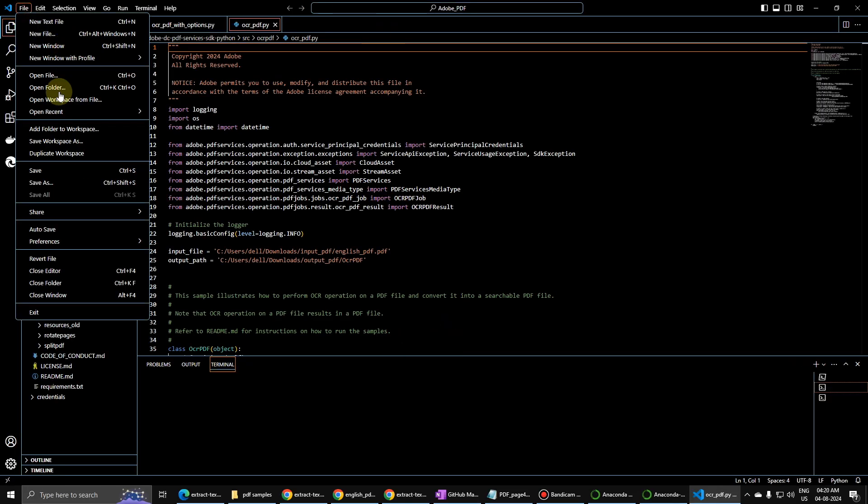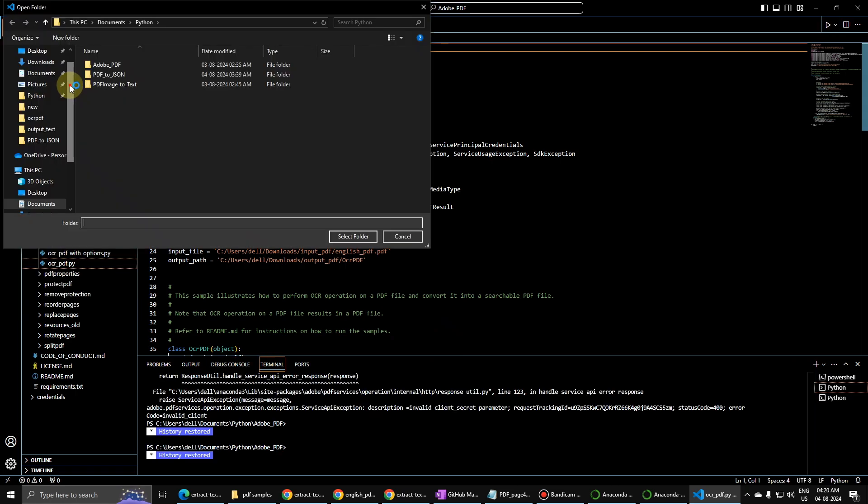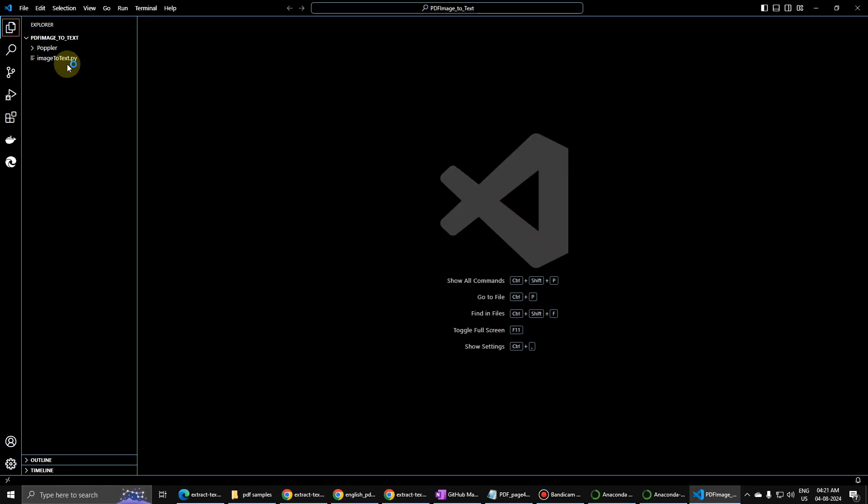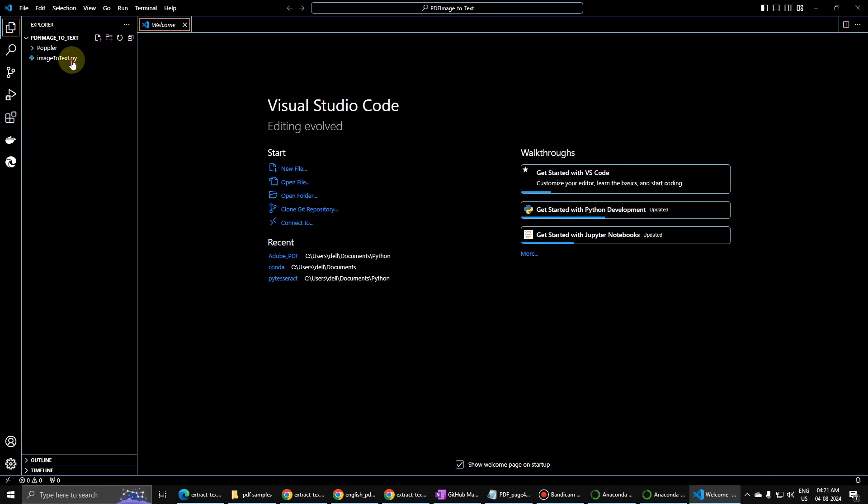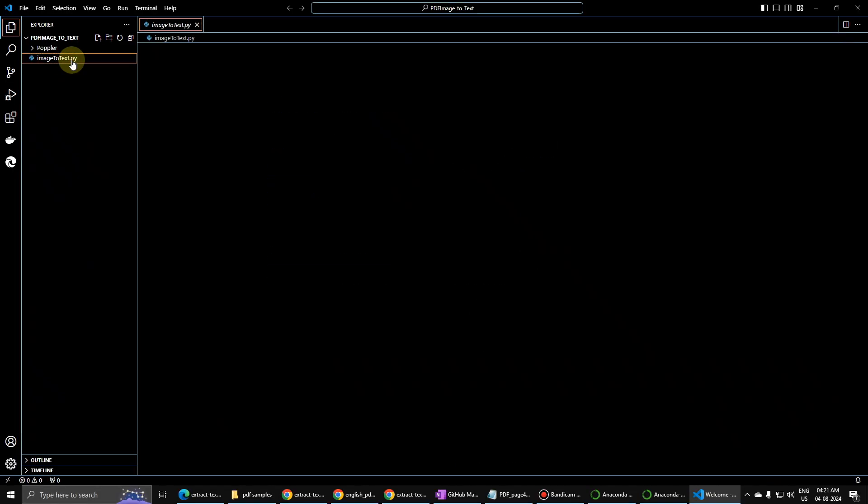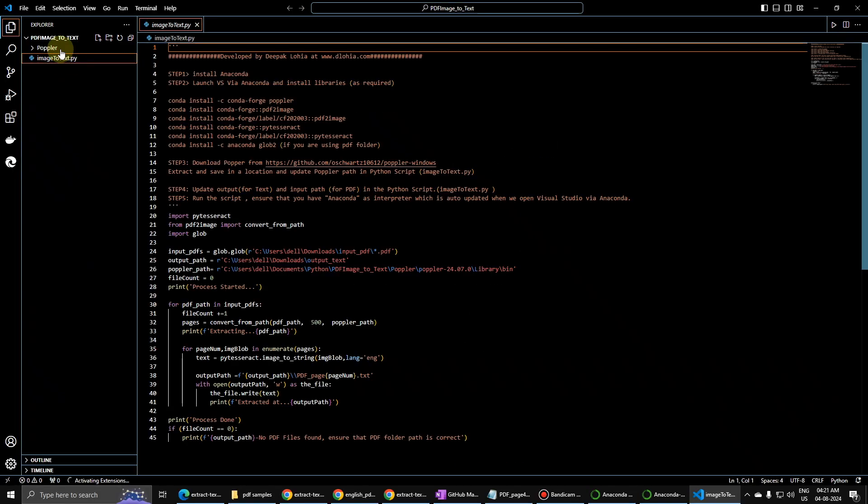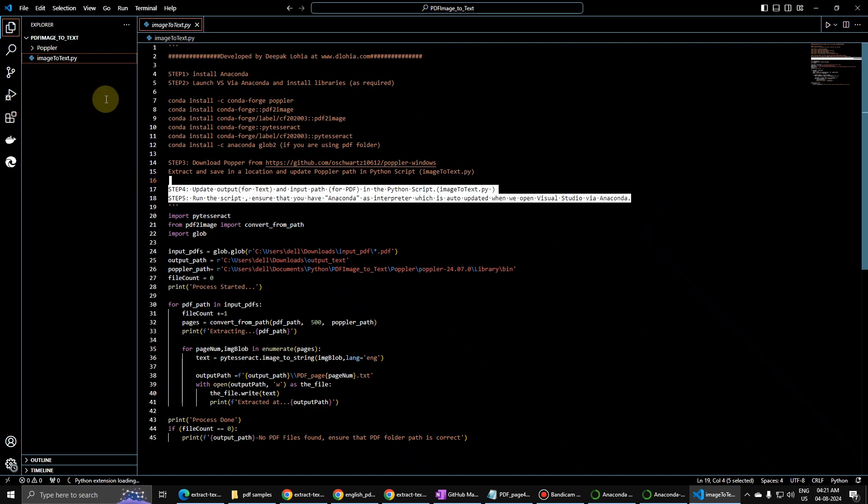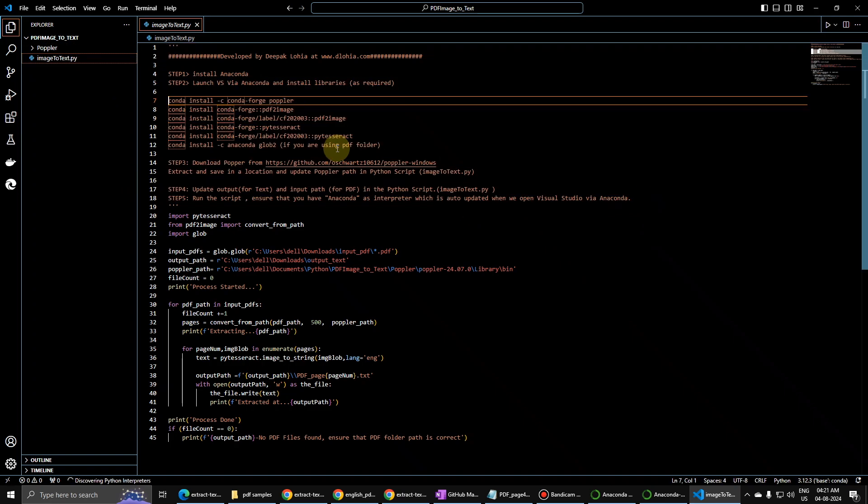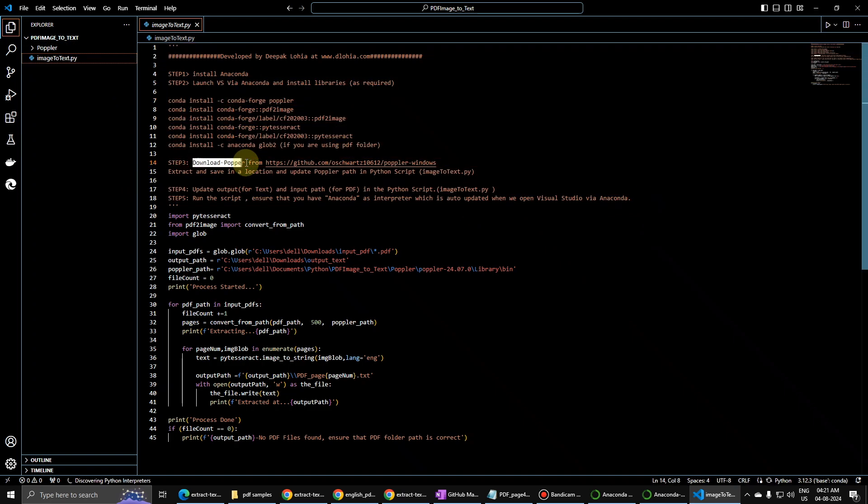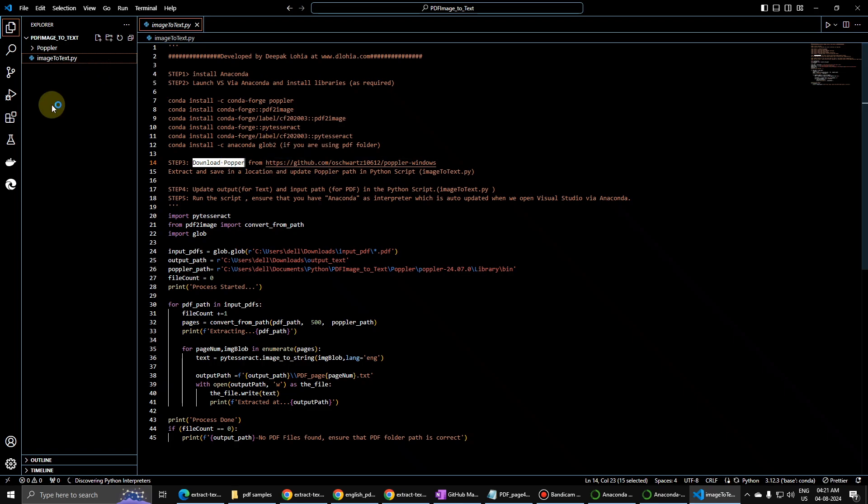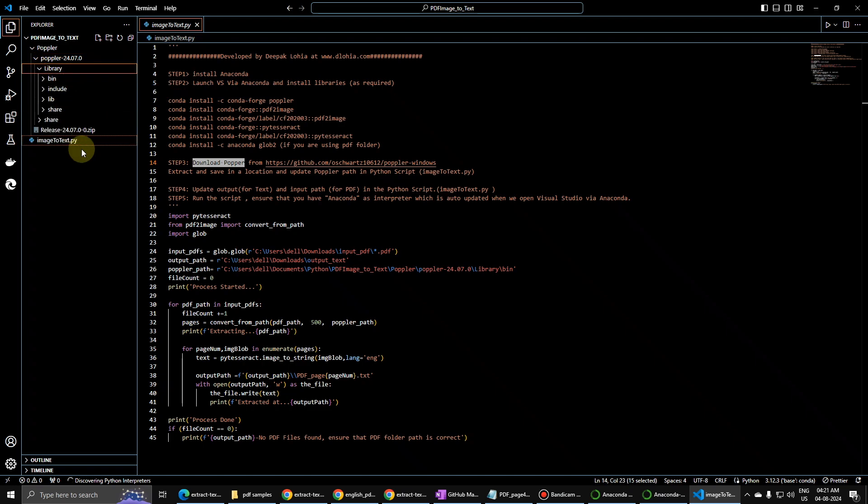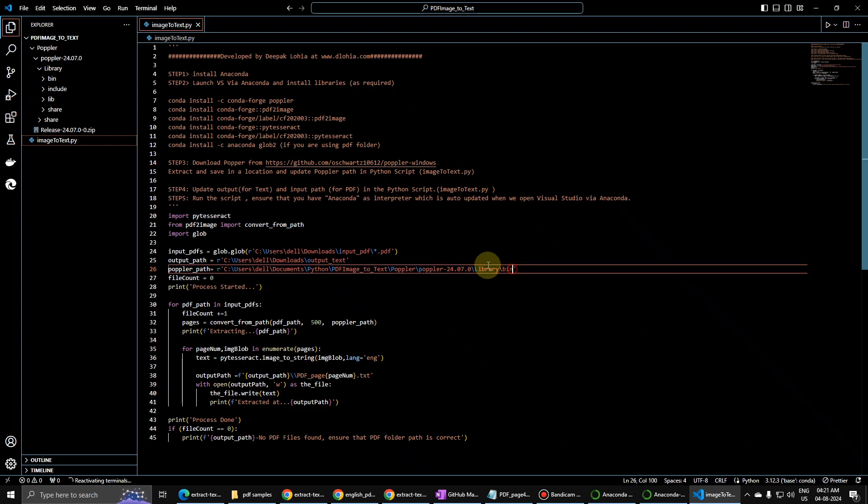Let me open the folder which we will go ahead, image to text. Select this folder. You will get this file on GitHub so don't worry about that. In this one I have written the instructions that we have to do. We have to install Poppler as well. Then let me show you the folder. There is a library and there is a bin, so I have updated this path over here in path.